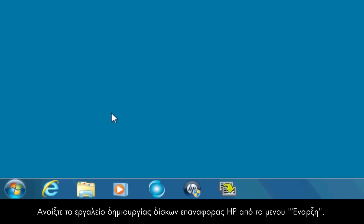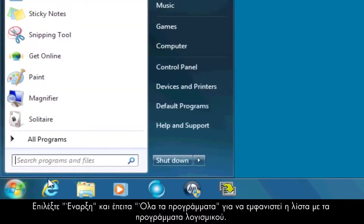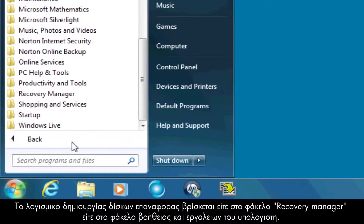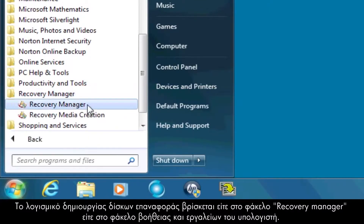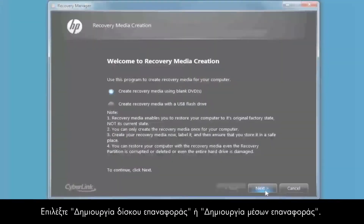Open the HP recovery disk creation tool from the Start menu. Click Start and then All Programs to bring up a list of software. The recovery disk creation software can be found in either the Recovery Manager folder or the PC Help and Tools folder. Select either Recovery Disk Creation or Recovery Media Creation.